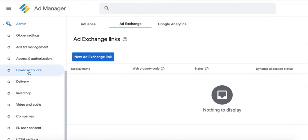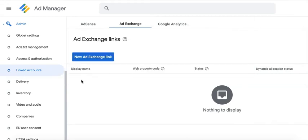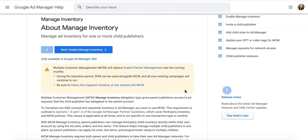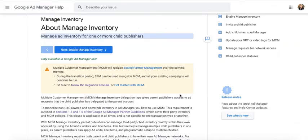Here's the catch: effective August 1st, 2021, this option will no longer be available in Google Ad Manager. It will be replaced by what we call MCM, or Multiple Customer Management. That means if you want to continue working with a Google Certified Publishing Partner like MonetizeMore and continue enjoying the advantages of having Ad Exchange on your inventory, we will need to link your account directly with our GAM 360 account.